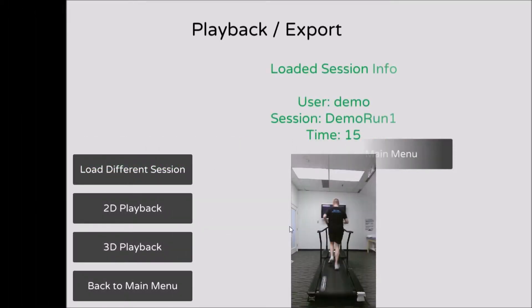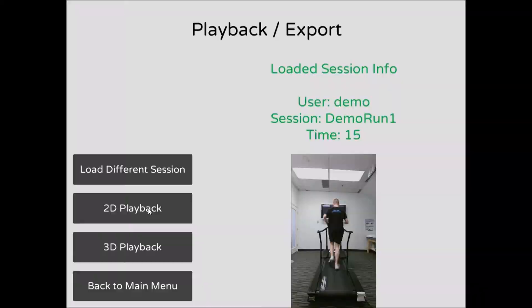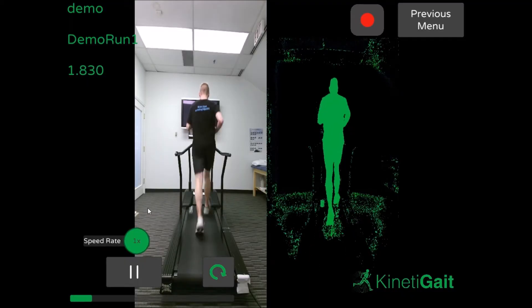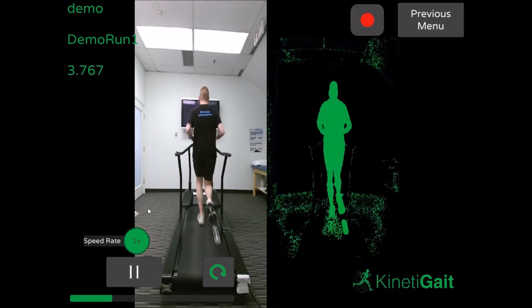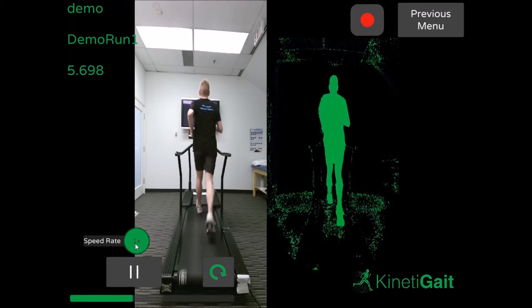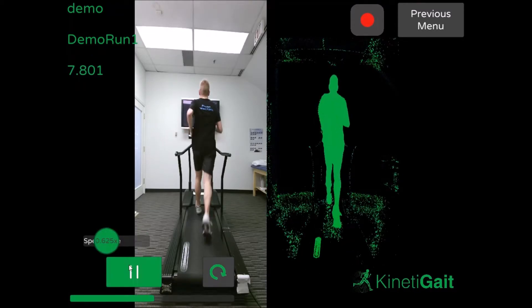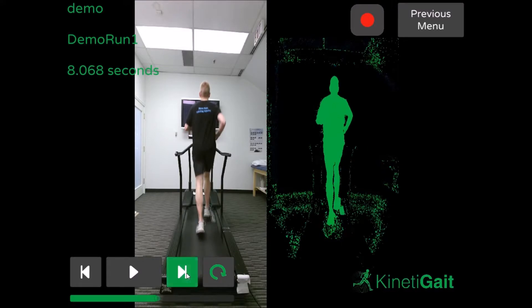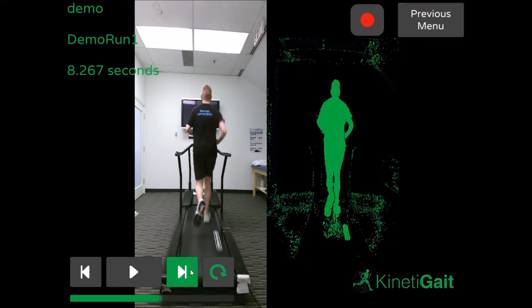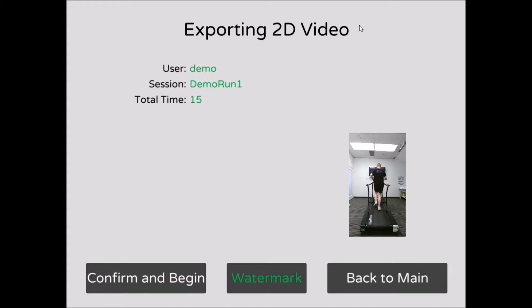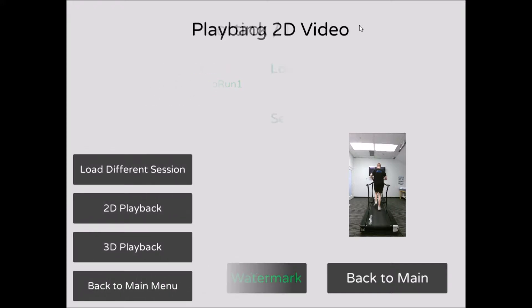In the Playback Export menu, you can choose how you'd like to view the data. 2D Playback will allow you to review the video from within the app. You can view the optical video of your session in slow motion, or pause and advance the playback frame by frame. You can also record an AVI video of your session using the record button at the top right-hand corner of the window. You also have the option of adding a custom watermark to the video.